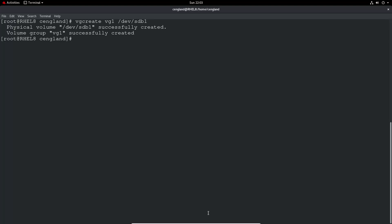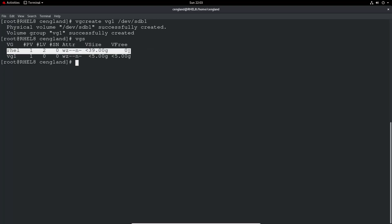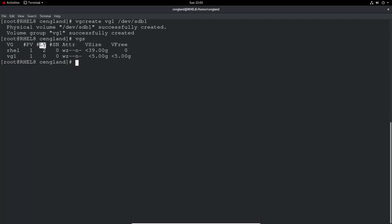If we now do VGS, it gives you the volume group. This is the existing Red Hat one that comes built as part of the operating system. This is the one we just added, volume group one. We can see there's one physical volume right now, there's no logical volumes because we'll do that later. The current size is around five gig because we've added one physical volume which is five gig.